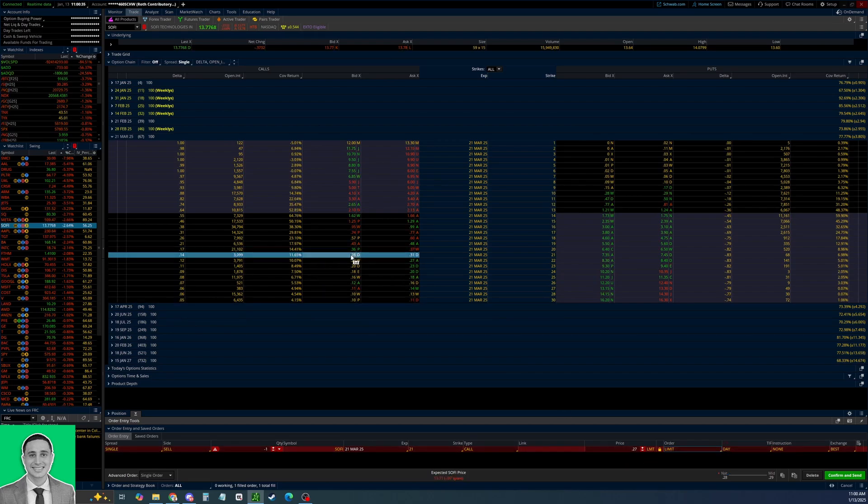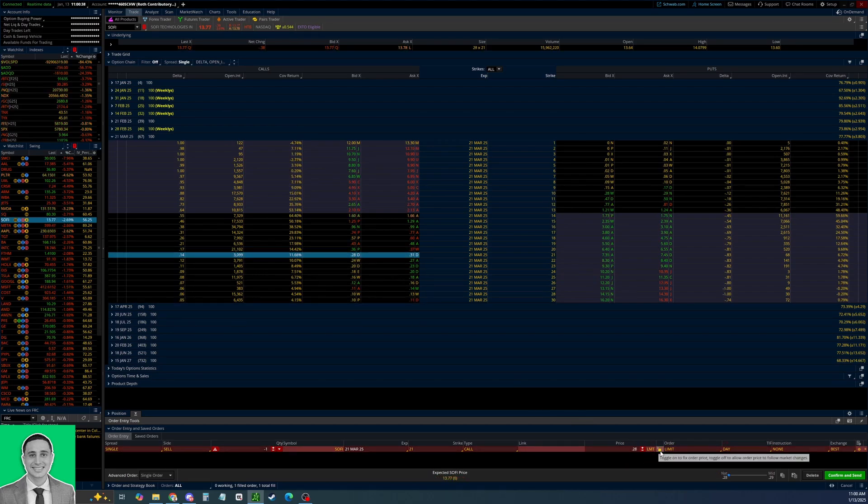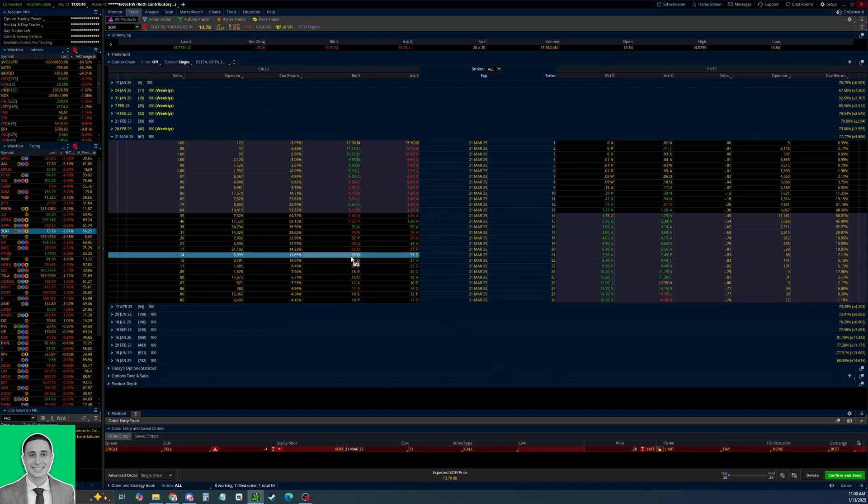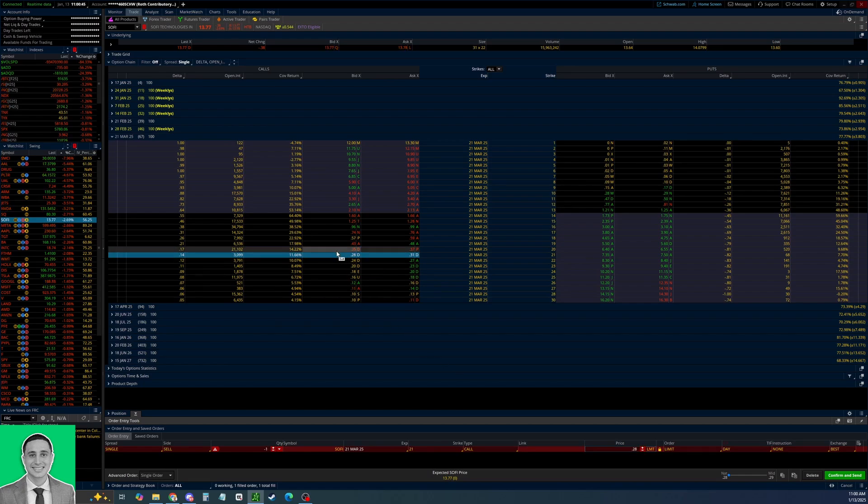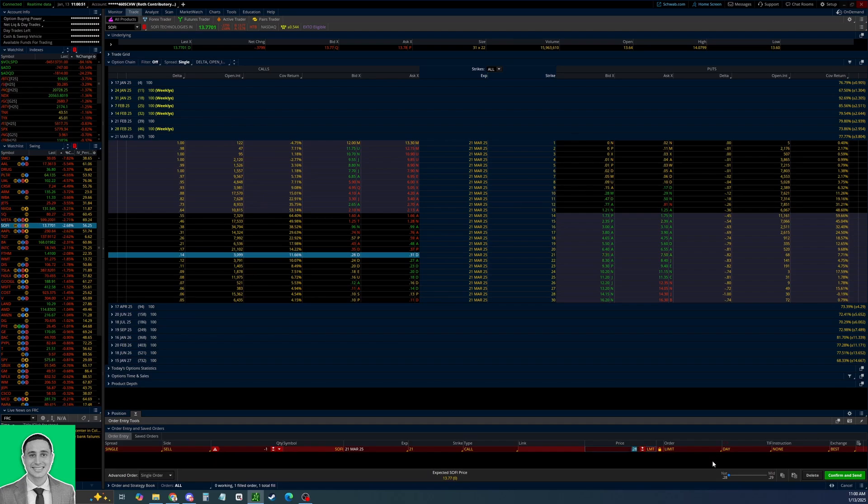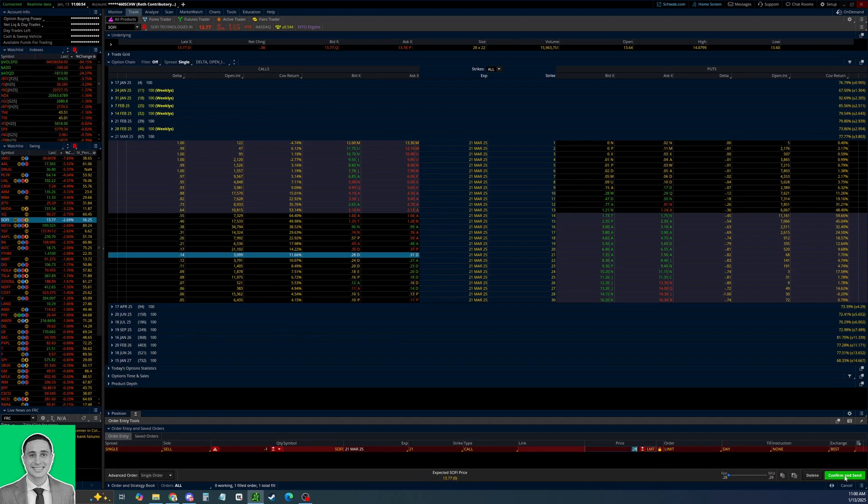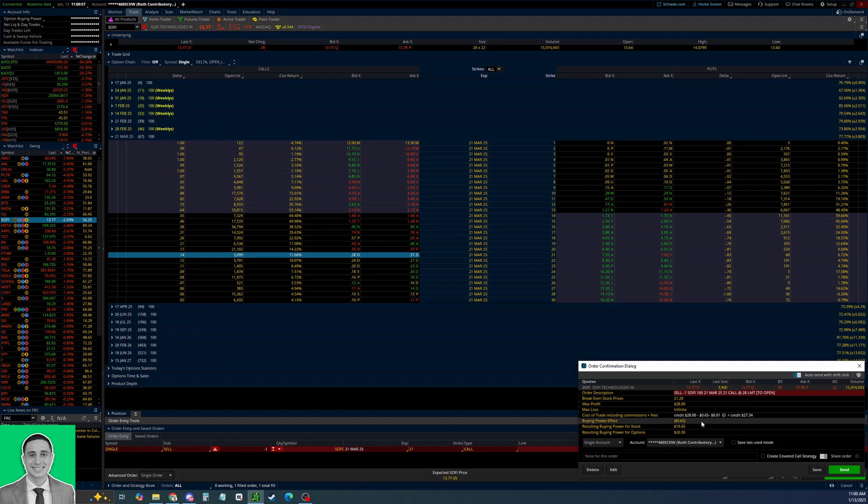You can see the bid-ask spread is five cents wide, which isn't super ideal, but it's just a covered call so it's not that big of a deal. Once you have the limit price that you want to sell it at, you can uncheck this box. You can see it just went from 27 to 28, but if you lock it the limit price won't change. Let's just say you want to get in as quickly as possible, so I'll just take the bid. Let's set it at 28 cents right there.